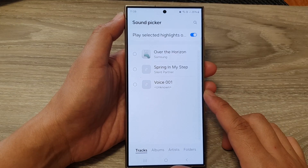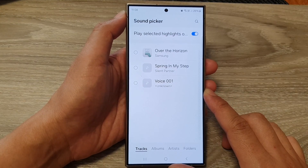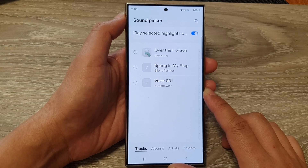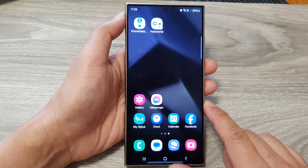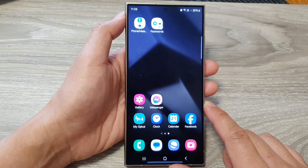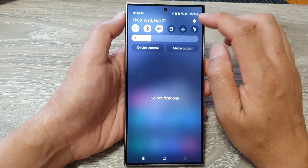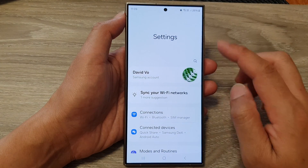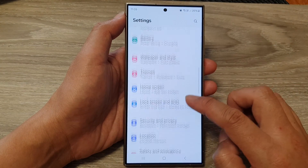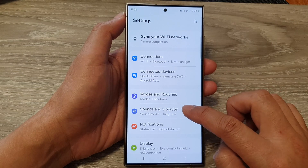How to set an MP3 song as a ringtone on the Samsung Galaxy S24 series. First, tap on the home button to go back to the home screen. Then swipe down at the top and tap on the settings icon. In the settings page, scroll down and tap on Sounds and Vibration.